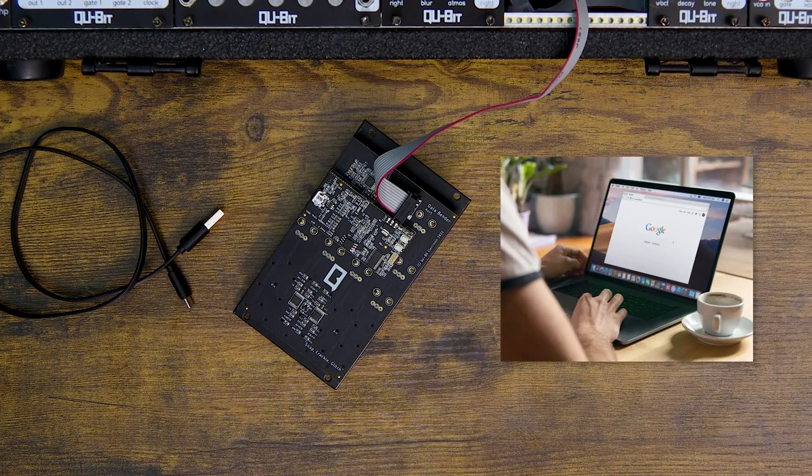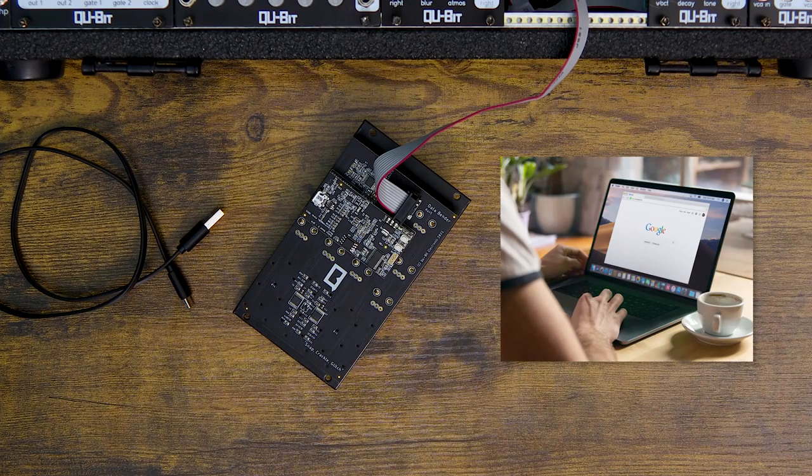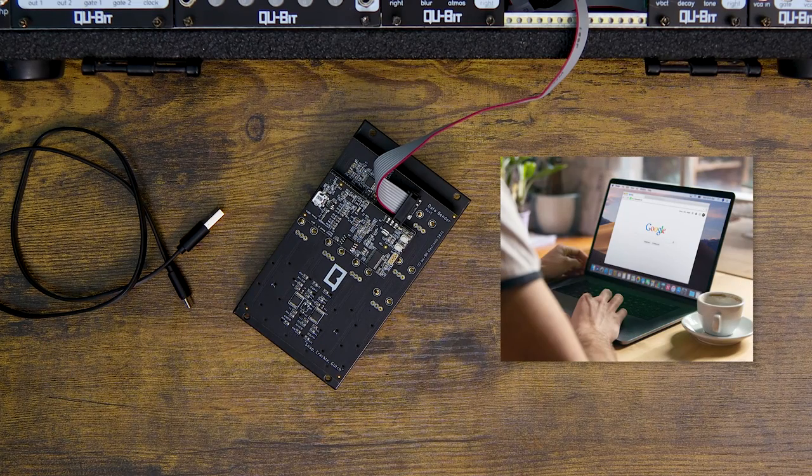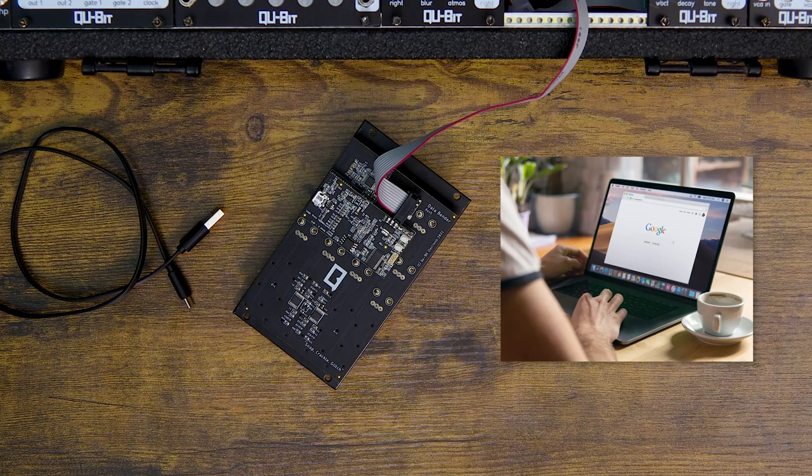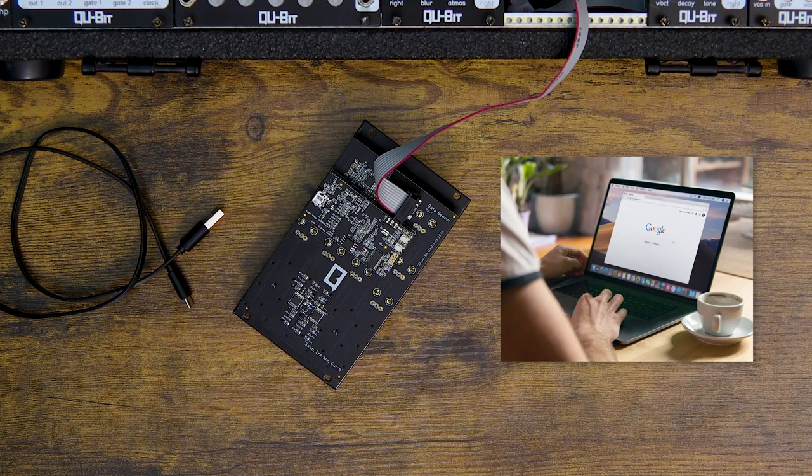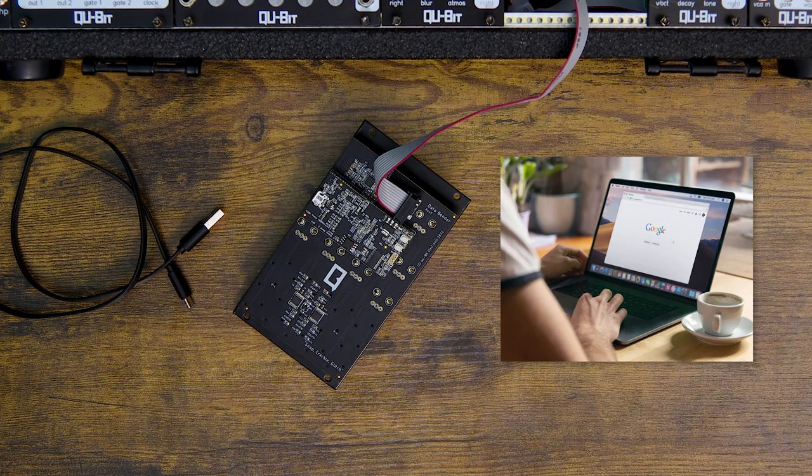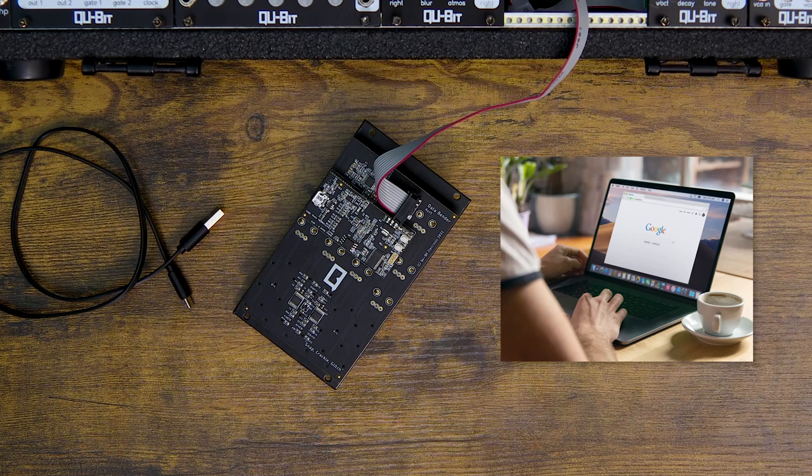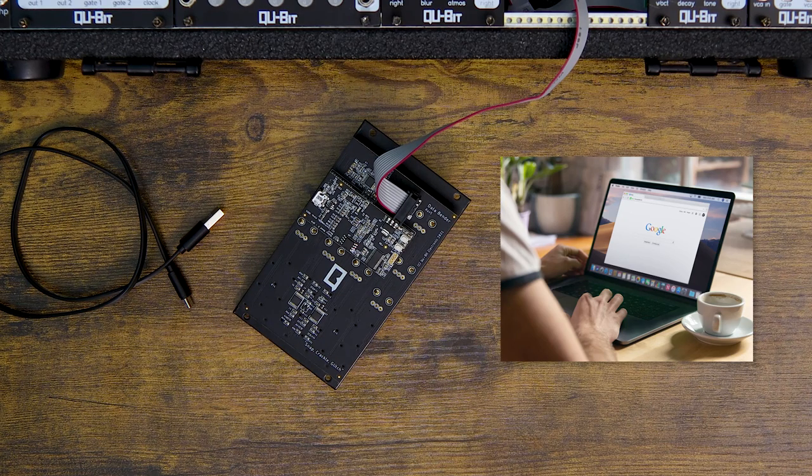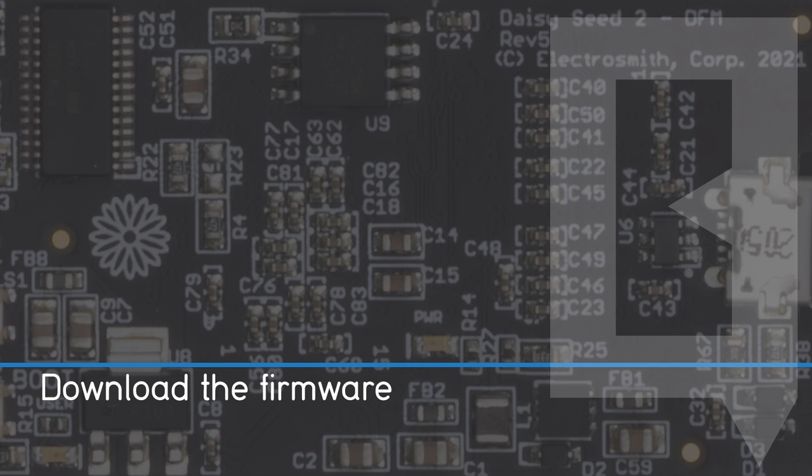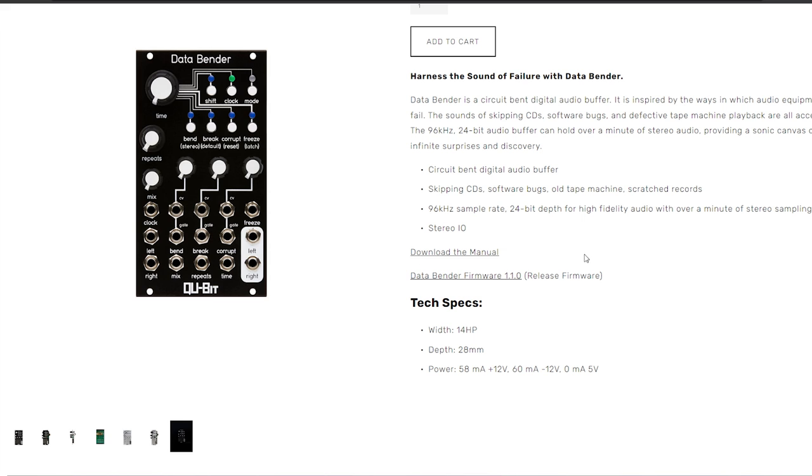Once you have all four items ready, we can start updating your module. If you'd like to pause the video, I'll wait right here for you.